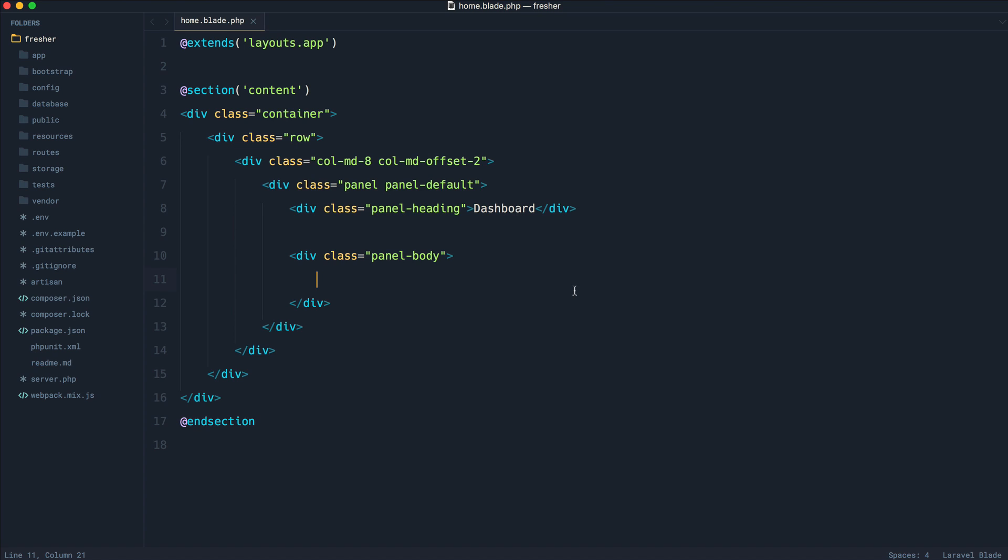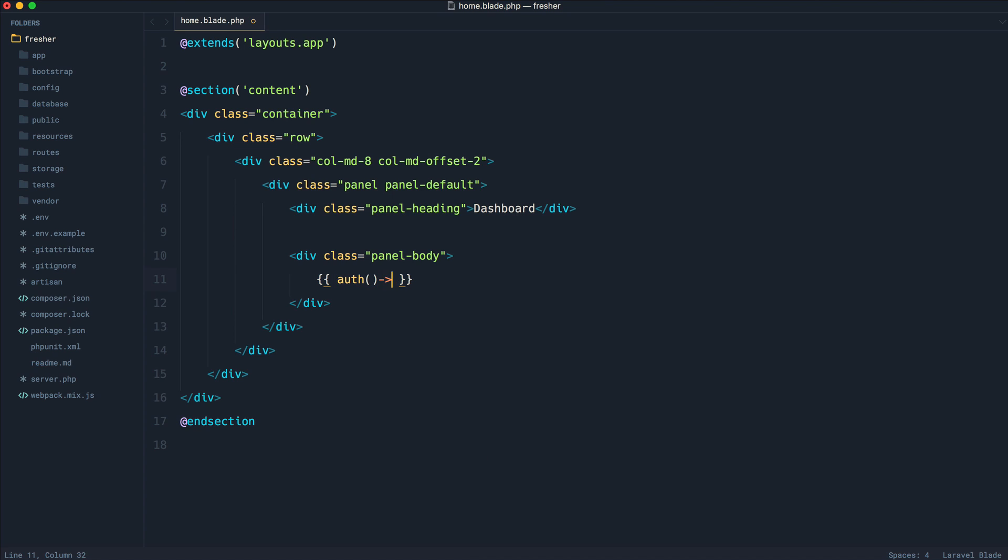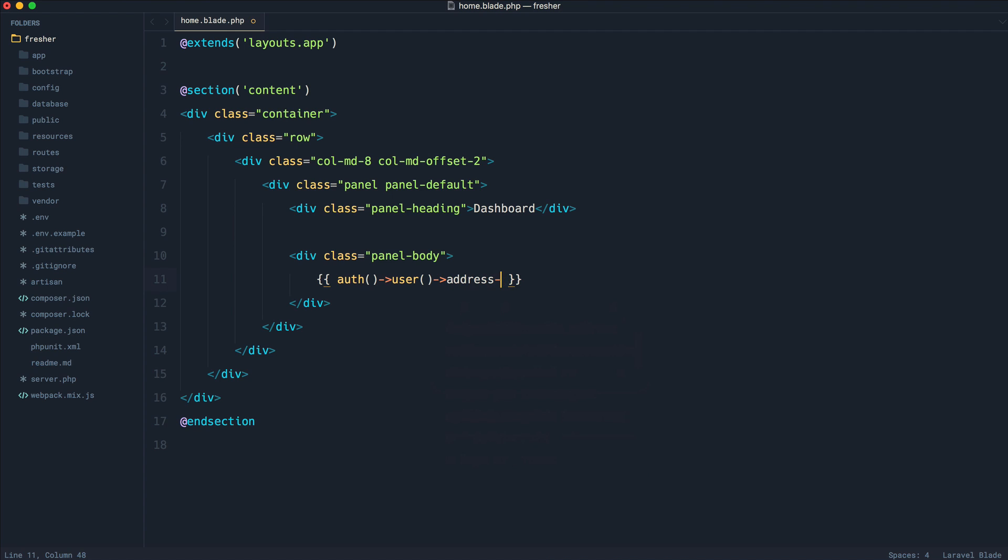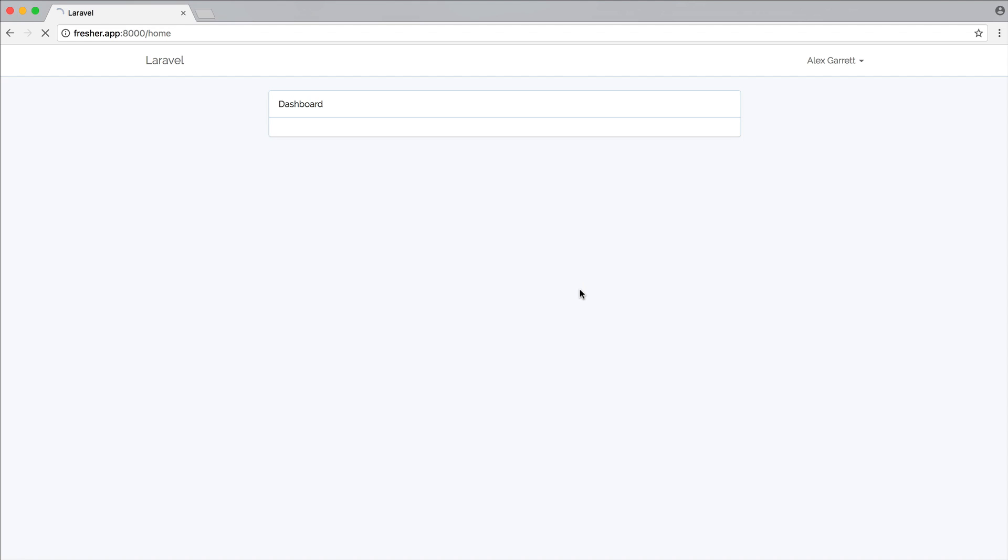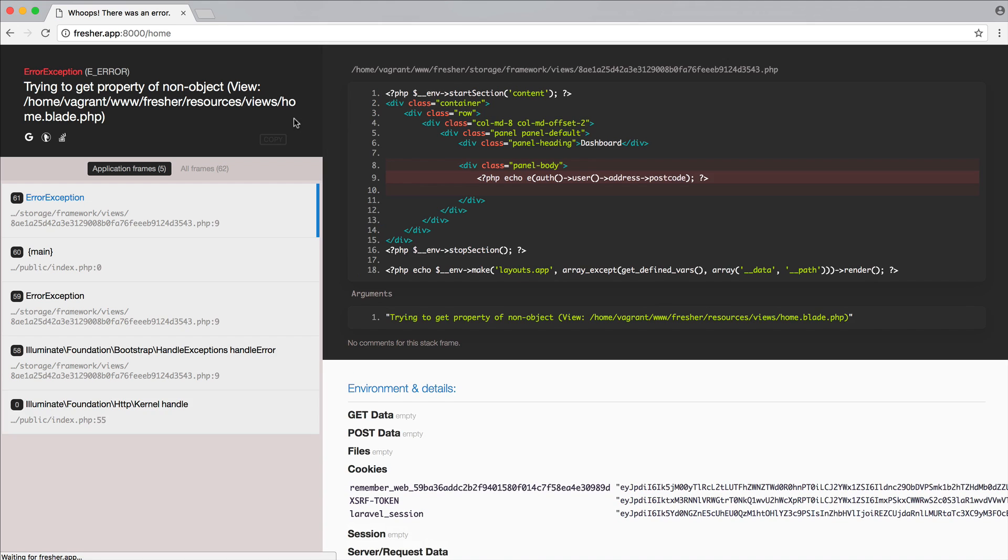Now, in this case, if the user doesn't have an address, we're going to see a problem. So let's just go ahead and output the postcode here using the auth helper function. We'll access the user's address, and then we'll grab their postcode. So this is something that we would typically want to do.